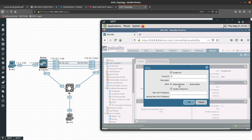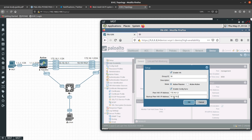In Setup, you want to enable high availability and make sure the mode is set to active-passive. The group ID needs to match on both firewalls — we are going to leave it at 10. The peer HA1 address, which is the control link peer address, is 172.16.1.2, and the backup peer address is 10.10.10.2.